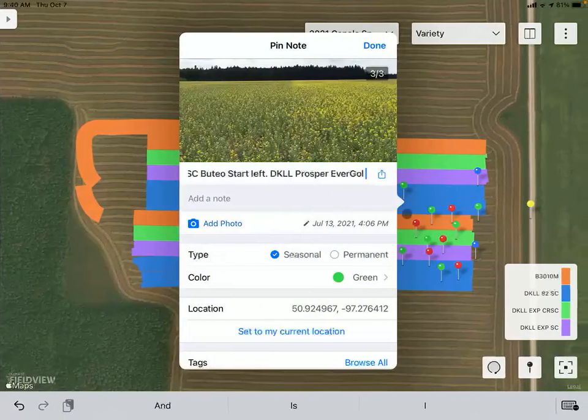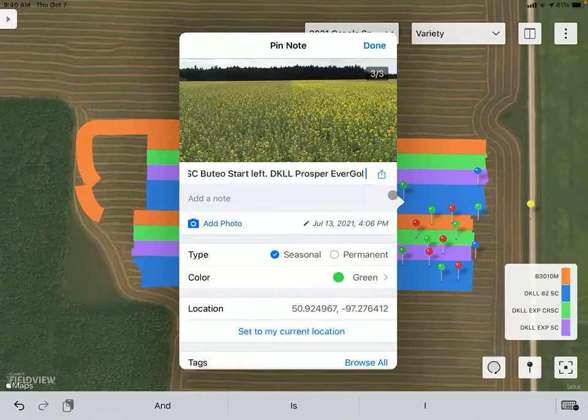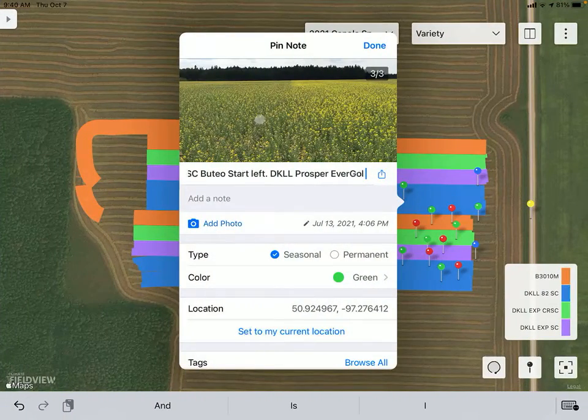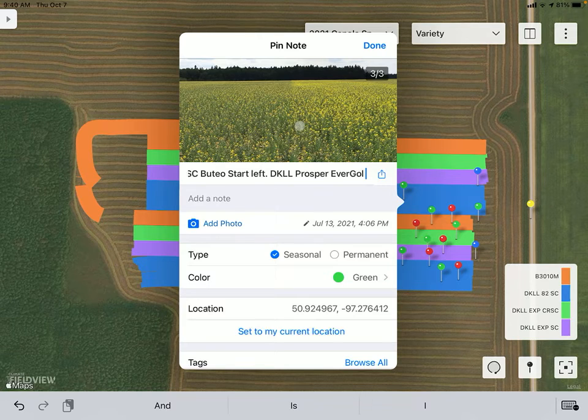When sliding along and looking at the replicated side of the trial, we can still clearly see the difference in maturity here.